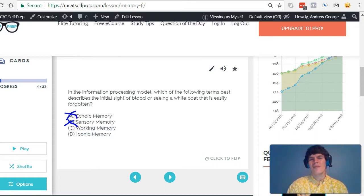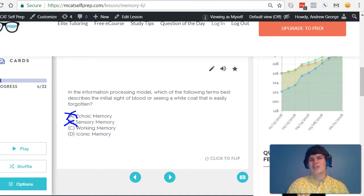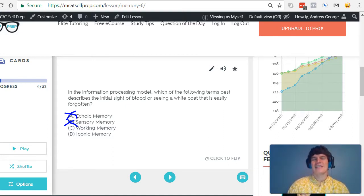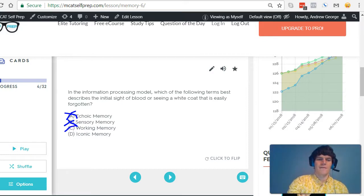Working memory, this is a kind of memory in which the information you're dealing with can be manipulated in your mind, and that's not the type of information we're referring to here.